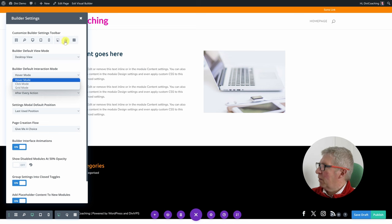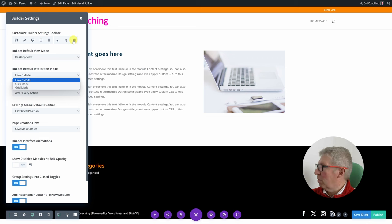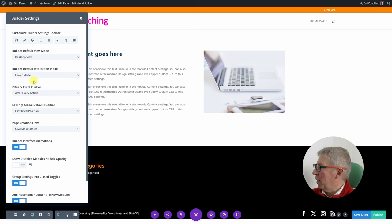We also have the point of view mode options: hover mode, click mode, and grid mode. We'll come back to these once we've been through the rest of this menu.